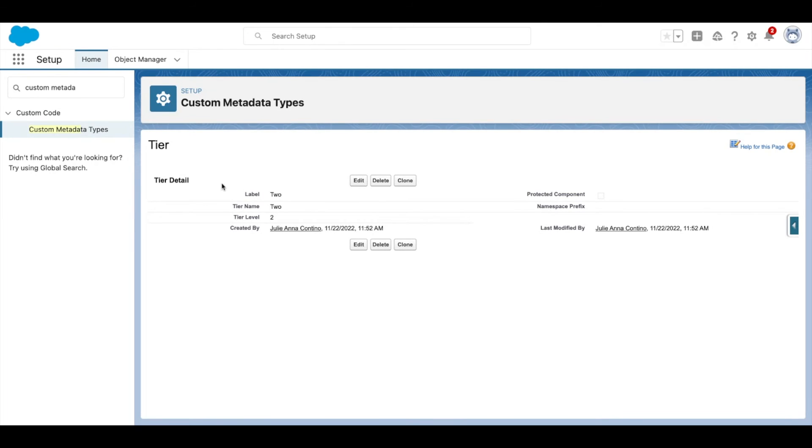From here, you can select Manage Records to view or add records to the custom metadata type.